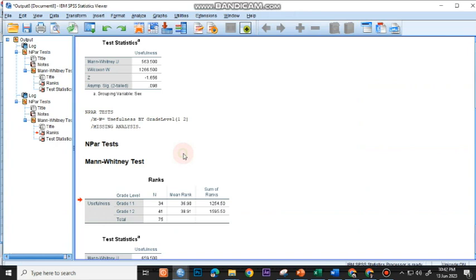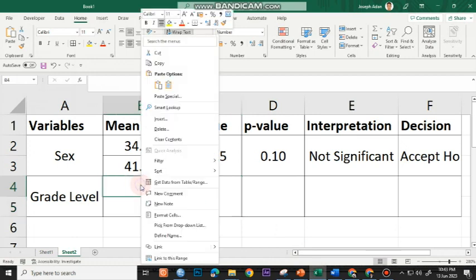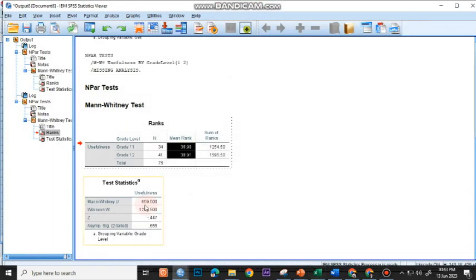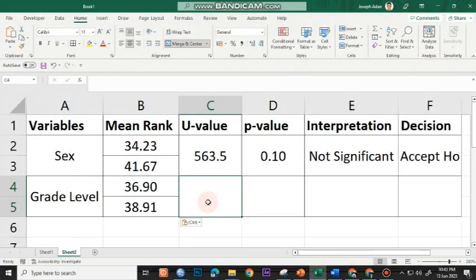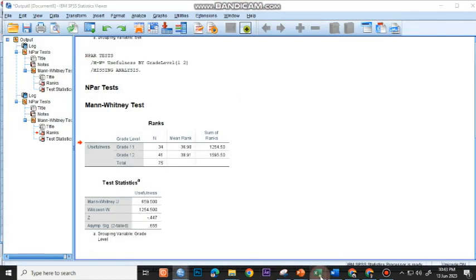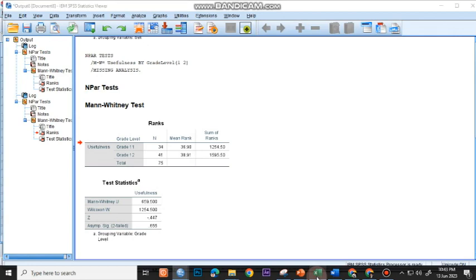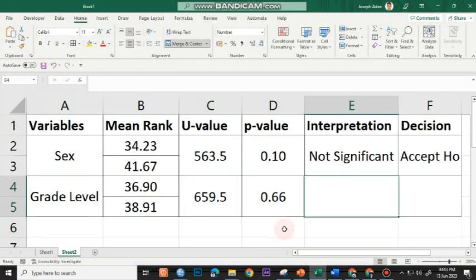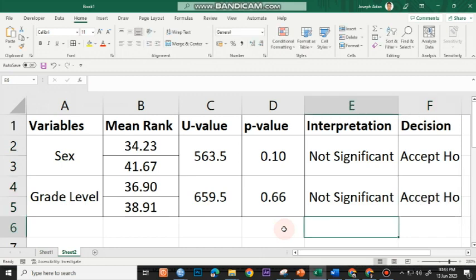You have here the mean rank for the grade level. I'll double click, copy, and paste the value here. The U-value is 659.5 and the SIG value is 0.66. Since the P-value is greater than 0.05, this will be not significant and the decision is to accept the null hypothesis.